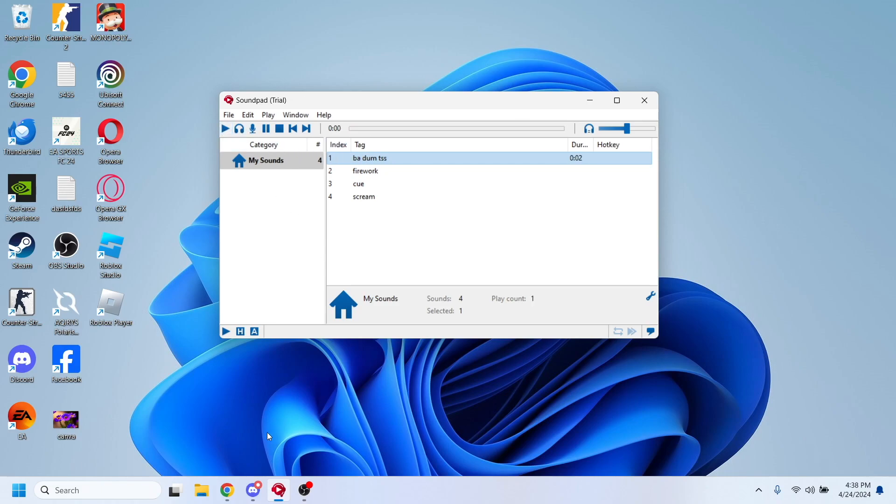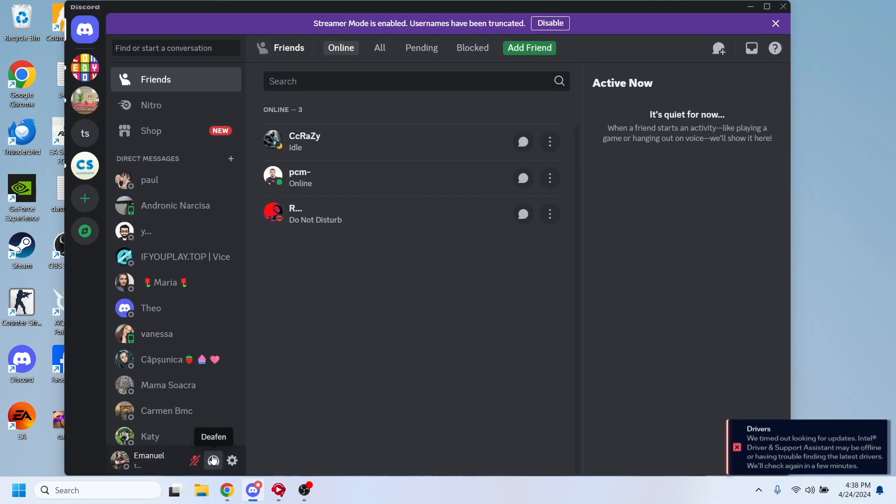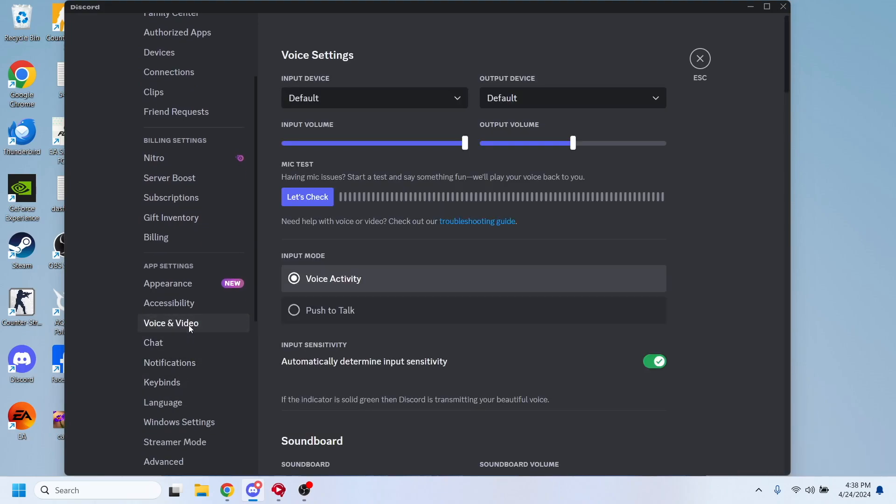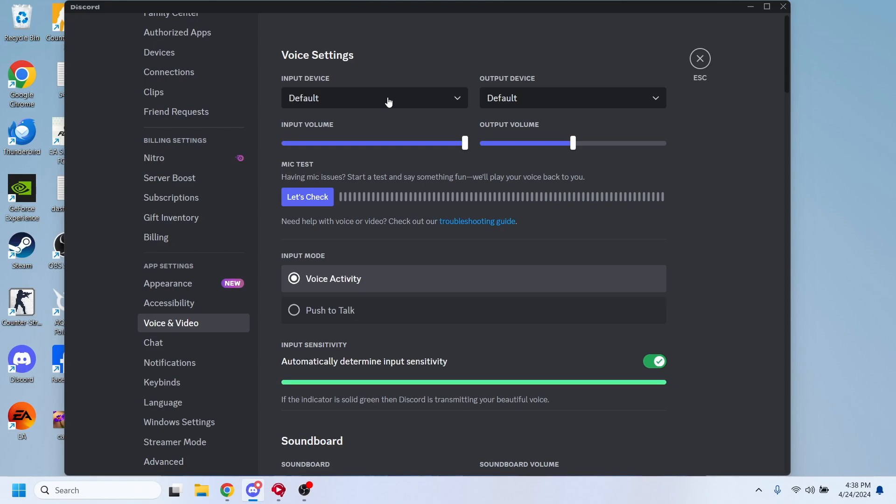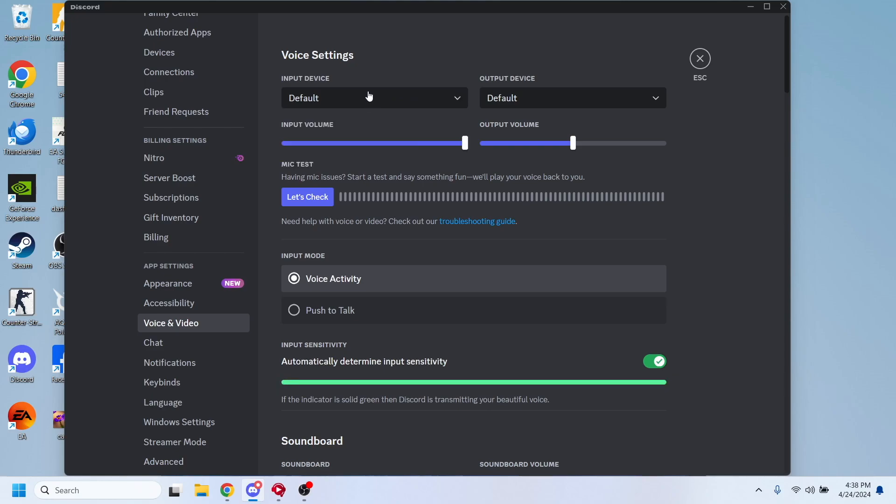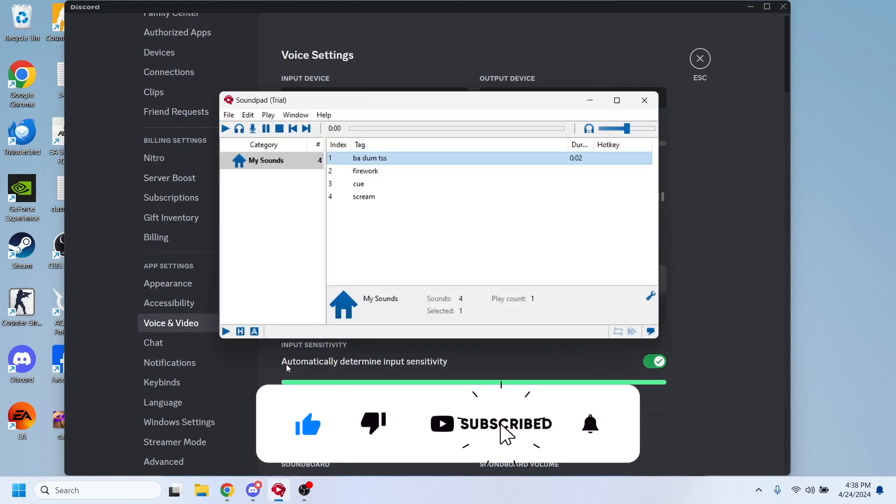In order to integrate that to your Discord, you have to go to the settings option and go to Voice and Video. Here you'll have to select the input device - you need to select the same input device that is on Soundpad.